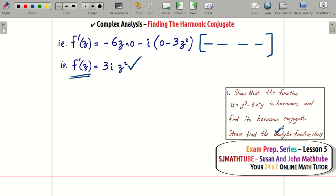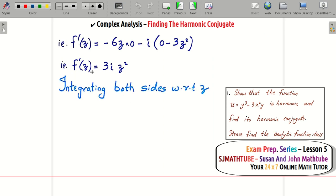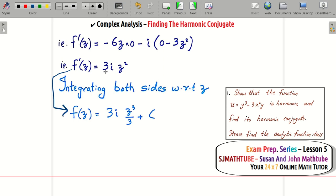We have found the derivative of the analytic function, but we need the function itself. If you know the derivative and want f, you integrate. Integrating both sides with respect to z: f′(z) integrated gives f(z), and integrating minus 3i·z² gives minus i·z³ plus a constant.